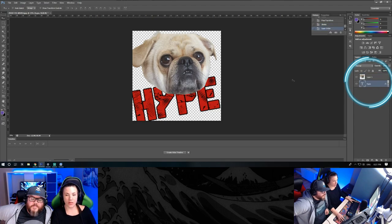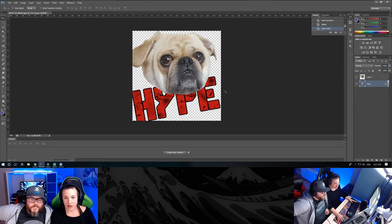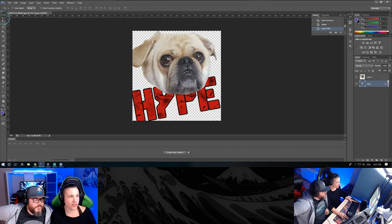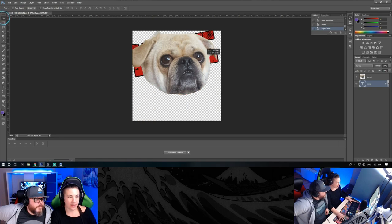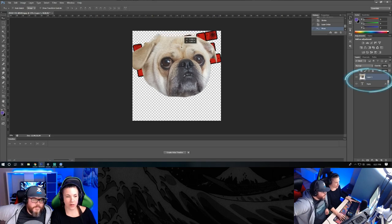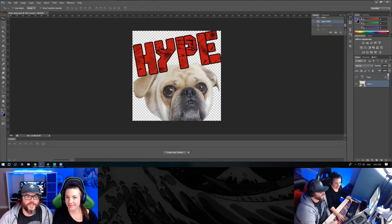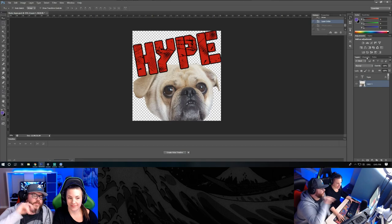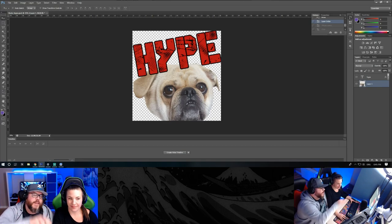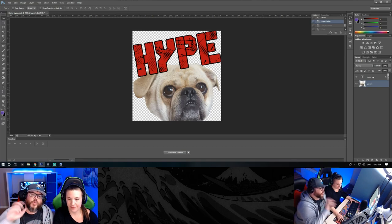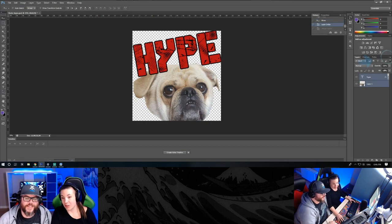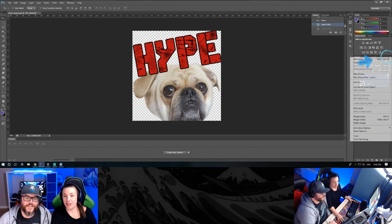And you can also move things around using your arrow. Just make sure you select the right layer when you want to move something. Cool. So when you're satisfied with the text and the image, go ahead and merge those two layers together. Select those two layers and hit merge layers.